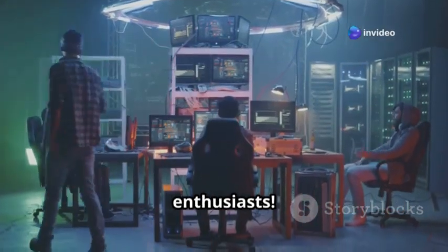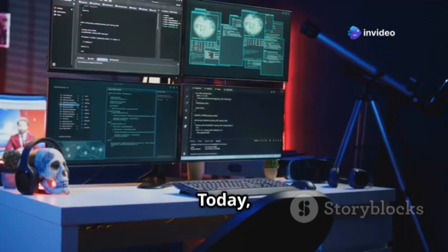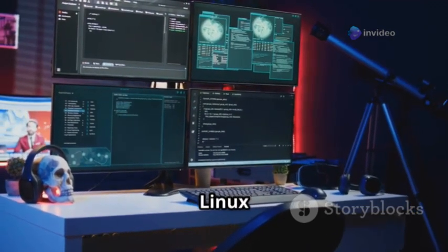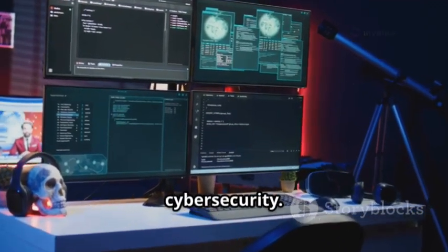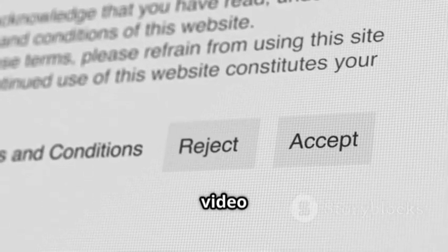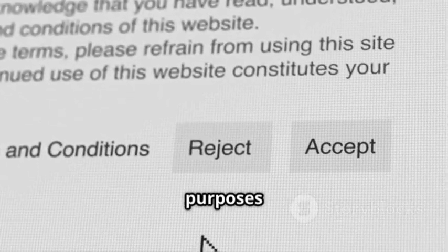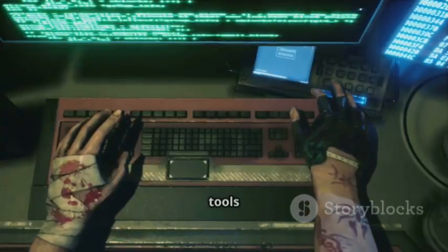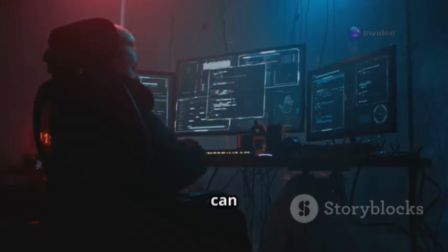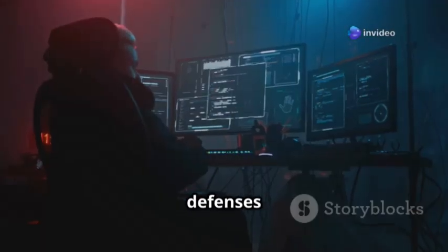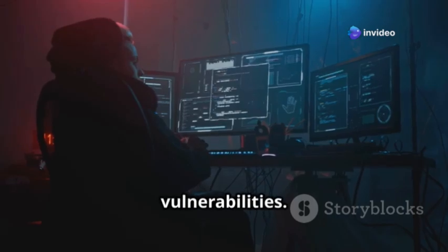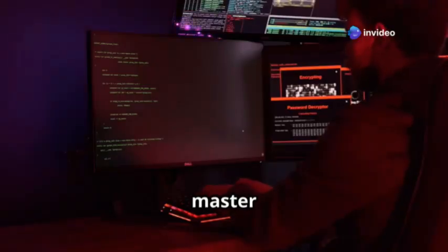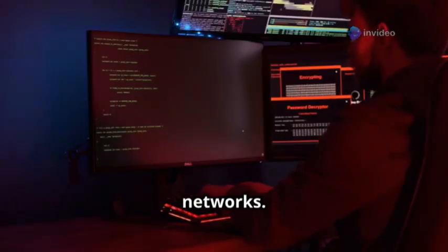Welcome back, tech enthusiasts. Today we're diving into 10 essential Linux tools for cybersecurity. Remember, this video is for educational purposes only. Always use these tools responsibly. These tools can fortify defenses or exploit vulnerabilities — think of them as a master locksmith's kit for networks.